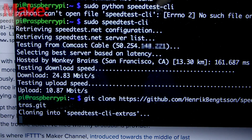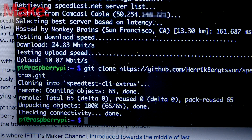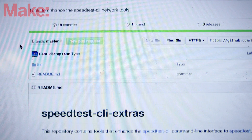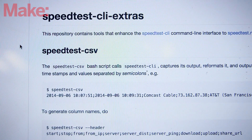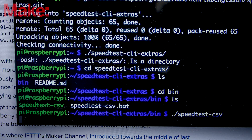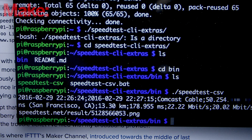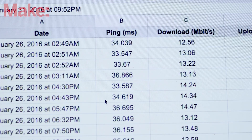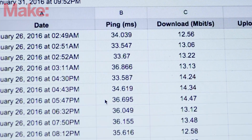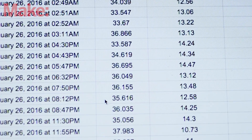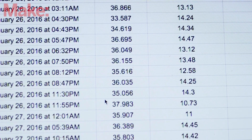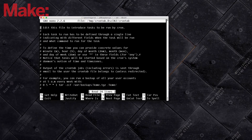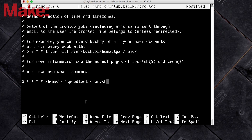Before we start building our script, we'll use Git to install a fork of SpeedTest CLI called SpeedTest CLI Extras, developed by Henrik Bengsten. The output is much more useful, especially since we want to create graphs. Running this every hour from cron is going to start to pile up evidence in a nicely formatted file, perfect for arguing with your broadband provider.